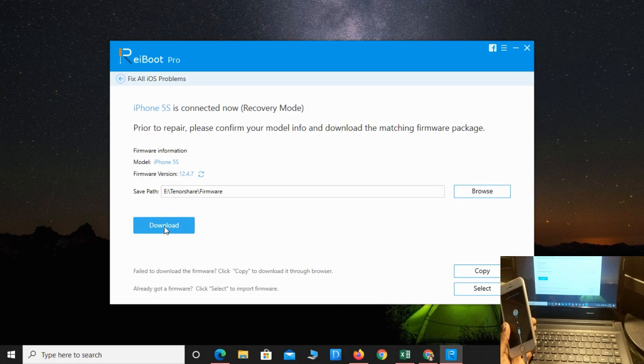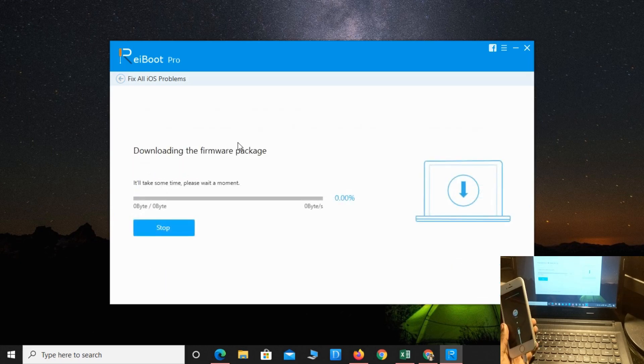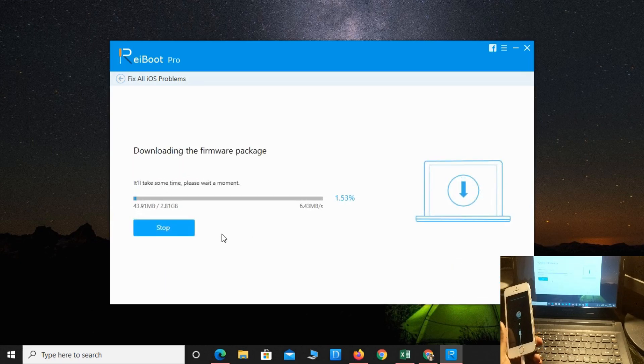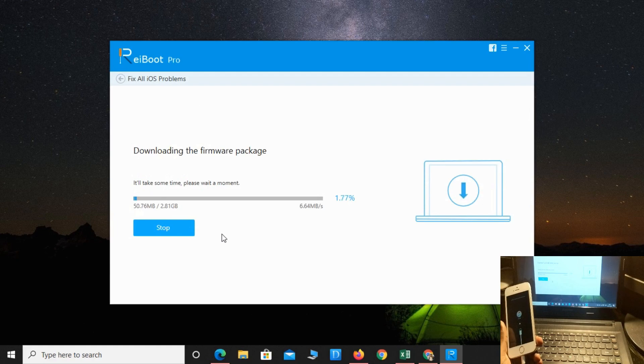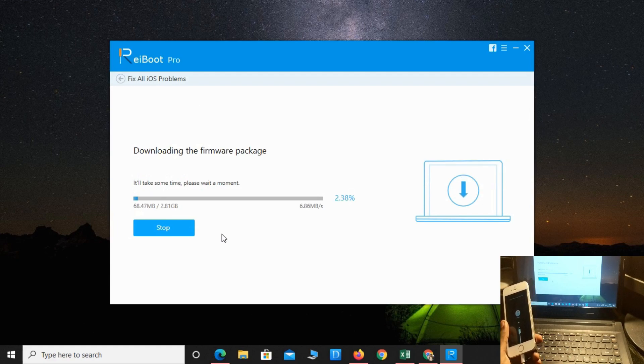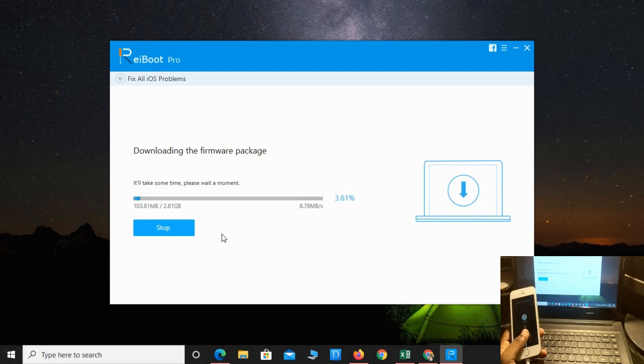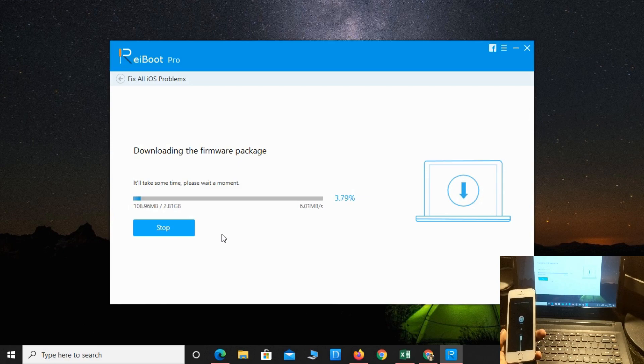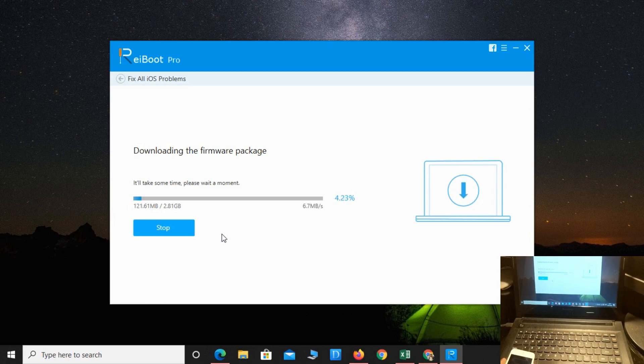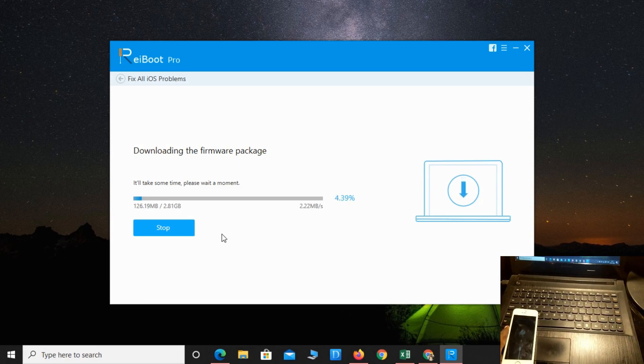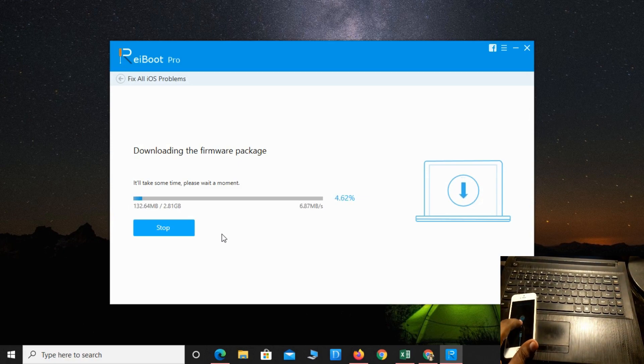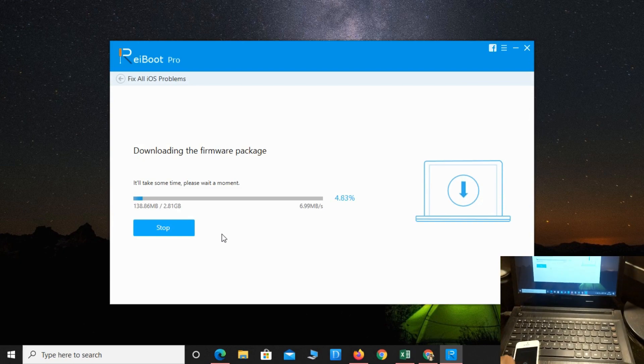It is downloading the firmware package file. It will take a few minutes. It takes around 5 to 10 minutes to download, so let's see how much time it takes.